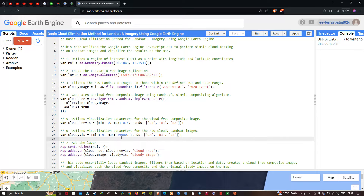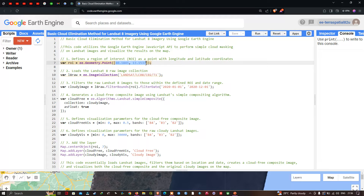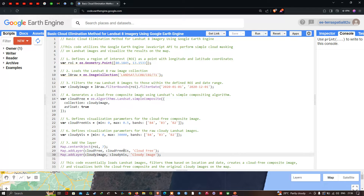Next, to add these layers, we define Map.centerObject(roi), where roi represents the region of interest — the specific longitude and latitude of the study area — and we set a zoom level of 7. To add the cloud-free image layer, we define Map.addLayer(cloud_free), where 'cloud_free' refers to the specific cloud-free variable and 'cloud_free_vis' refers to our cloud-free visualization parameter, with the output layer name as 'cloud free'.